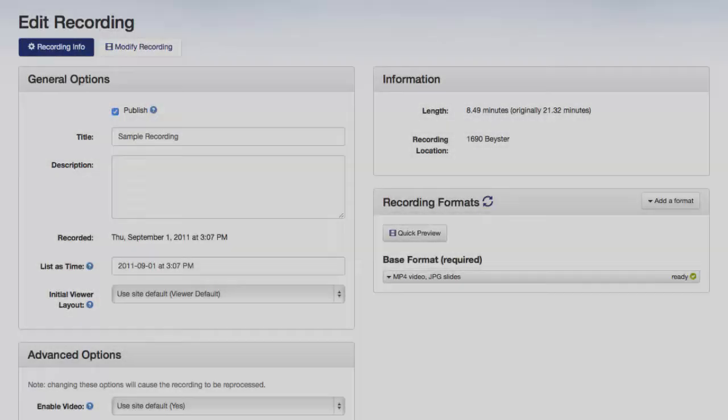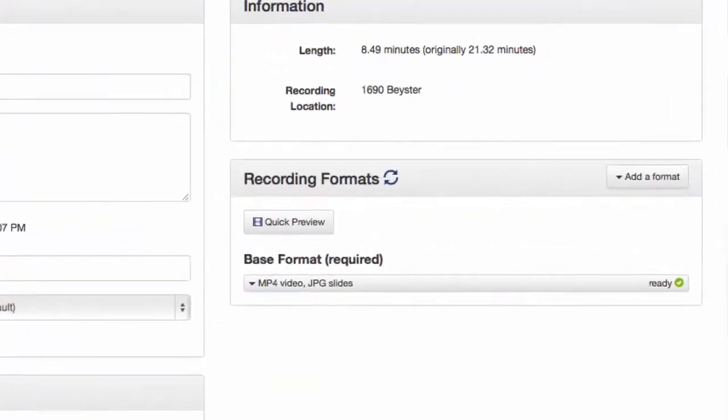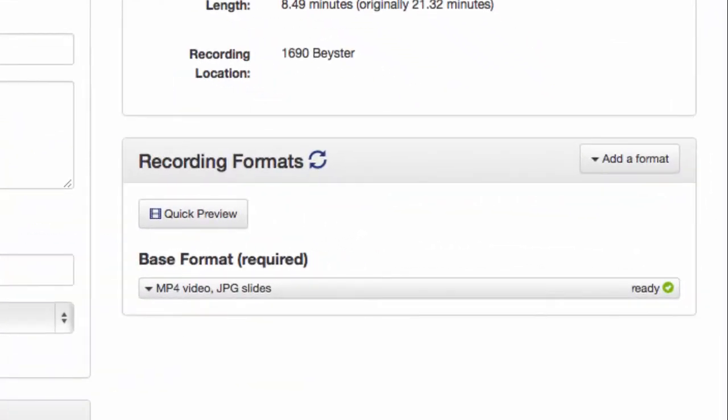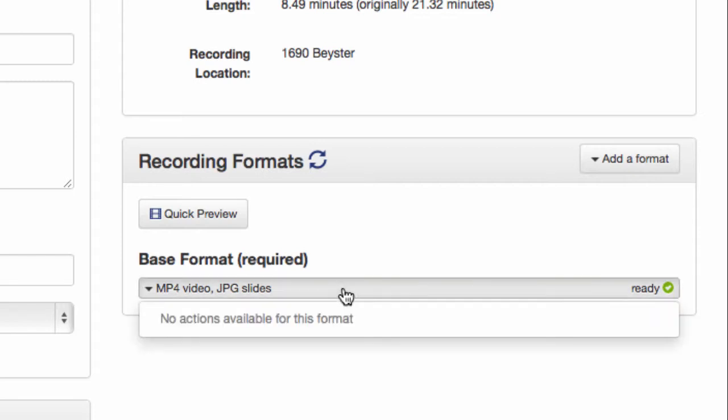Now, in some cases, you may find a recording that doesn't have the ideal download format available. For example, this recording only has its base format, which doesn't offer a download option.